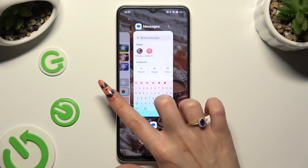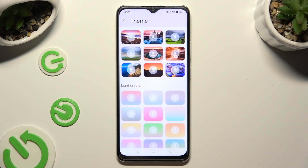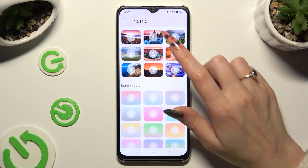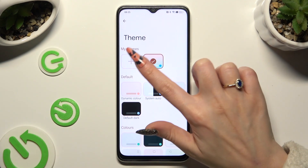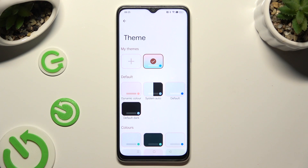Go back to the same settings, but this time, instead of scrolling down, tap on the plus icon under My Themes.